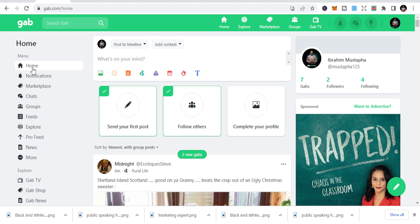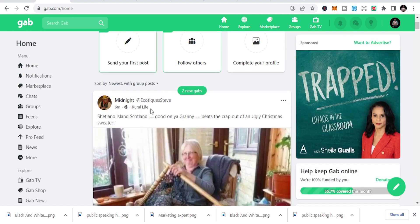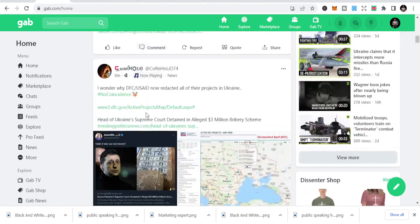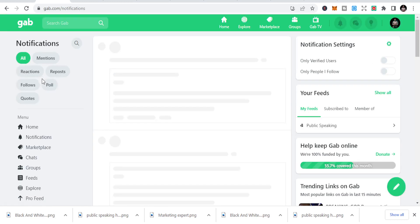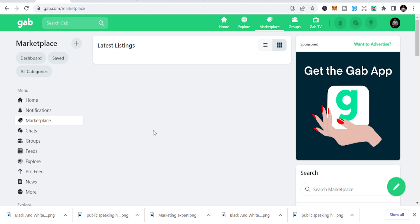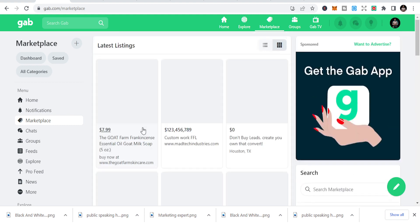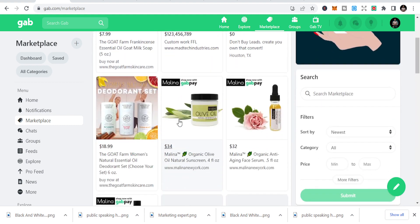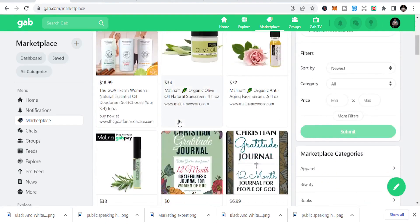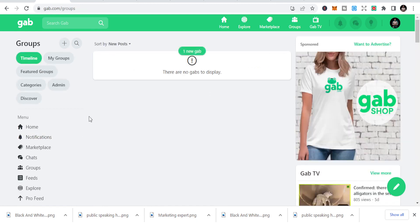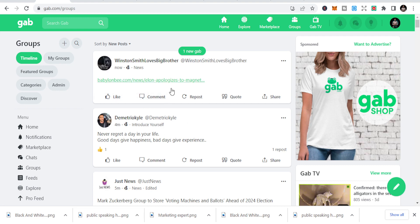Number one is GAP. GAP is a social media site similar to Facebook and other social media platforms. You can see the interface is just like Facebook — we have the home section, notifications, marketplace where you can do your listings. People are selling products here, and there are chats and groups. The secret is that you join different groups, and you can see these are some of the groups I am part of.